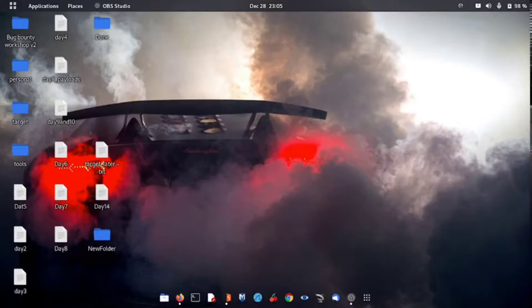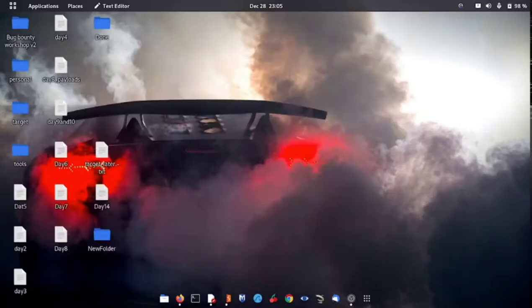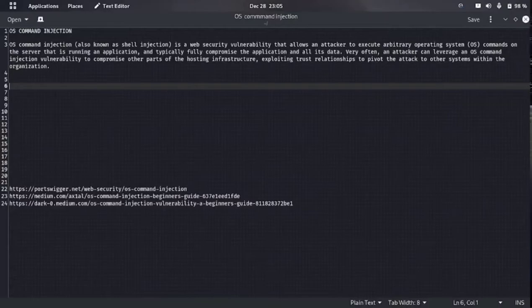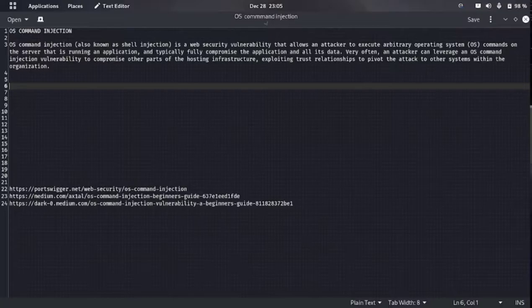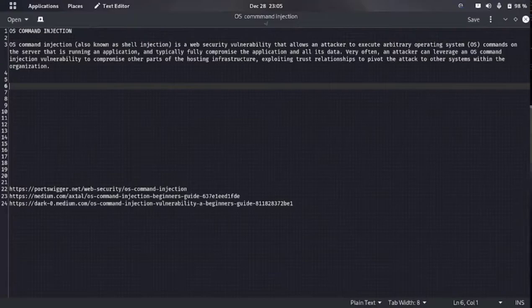First of all, let's start from what is command injection. OS command injection, also known as shell injection, is a web vulnerability that allows an attacker to execute arbitrary operating system commands on the server that is running an application, and typically fully compromises the application and all its data. An attacker can leverage OS command injection to compromise other parts of the hosting infrastructure by exploiting trust relationships to pivot the attack to other systems within the organization.